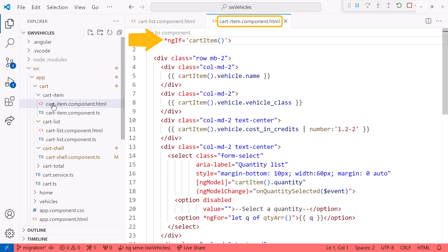This is the cart item template. It has an ng-if directive here at the top, and it has an ng-for directive down here to display the options in the select element.